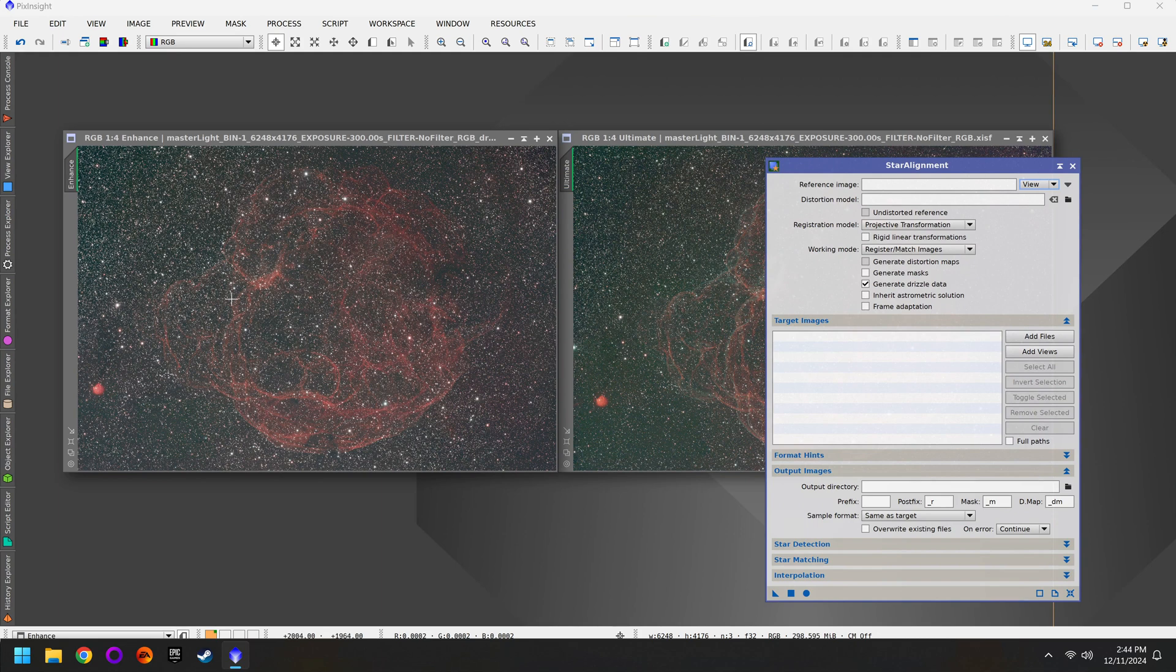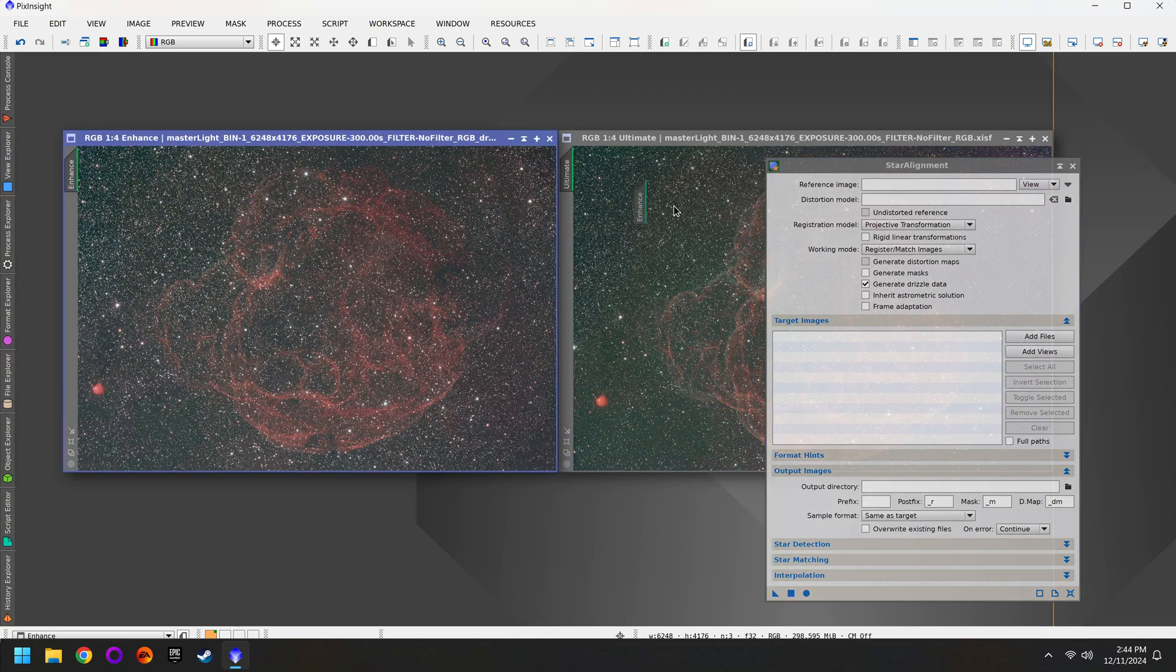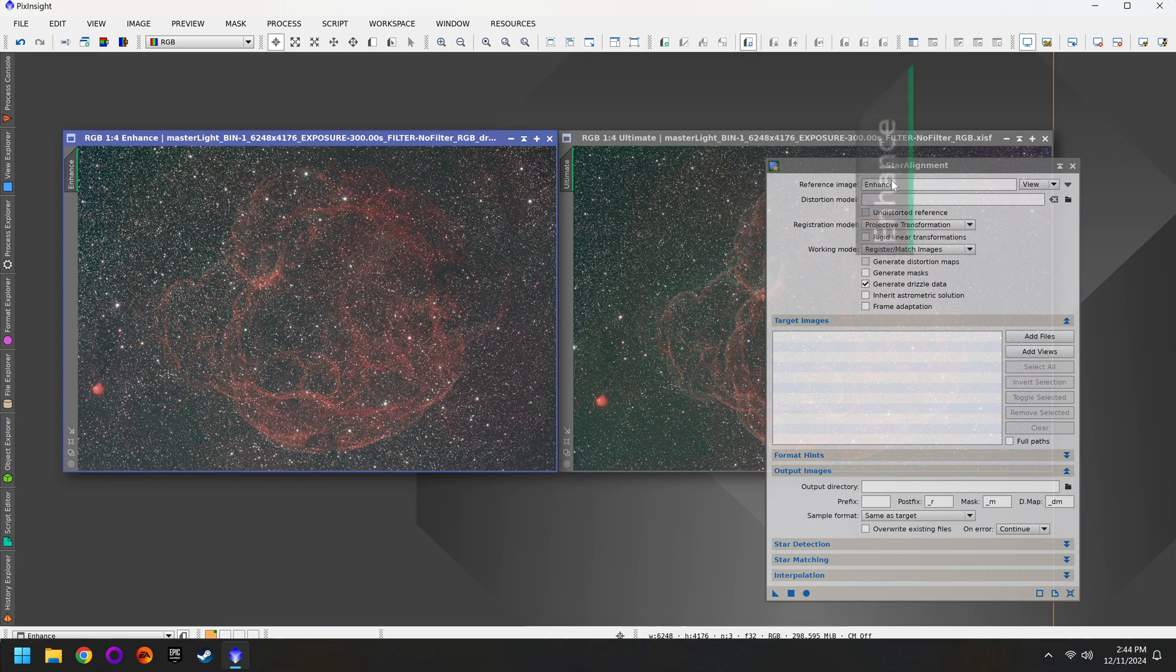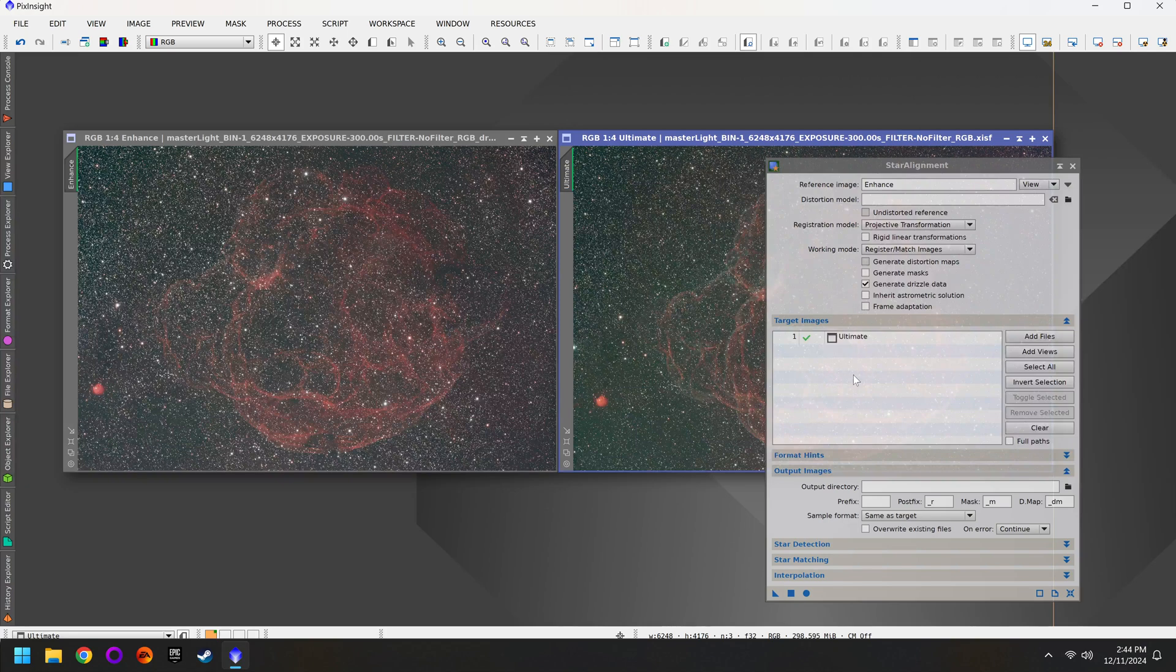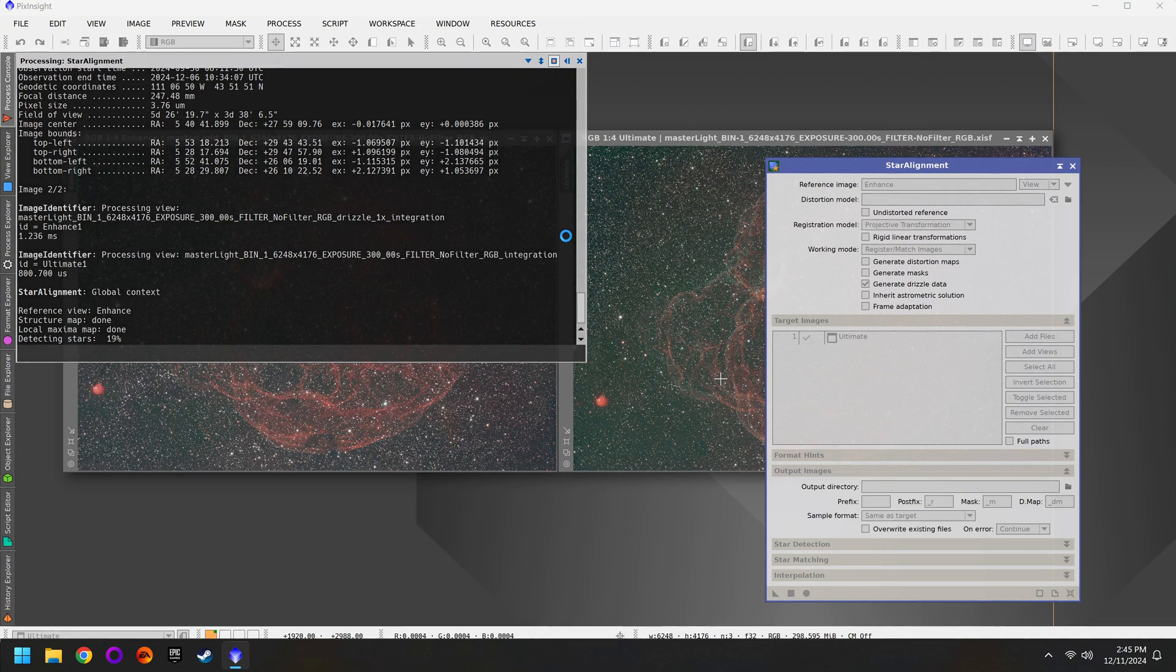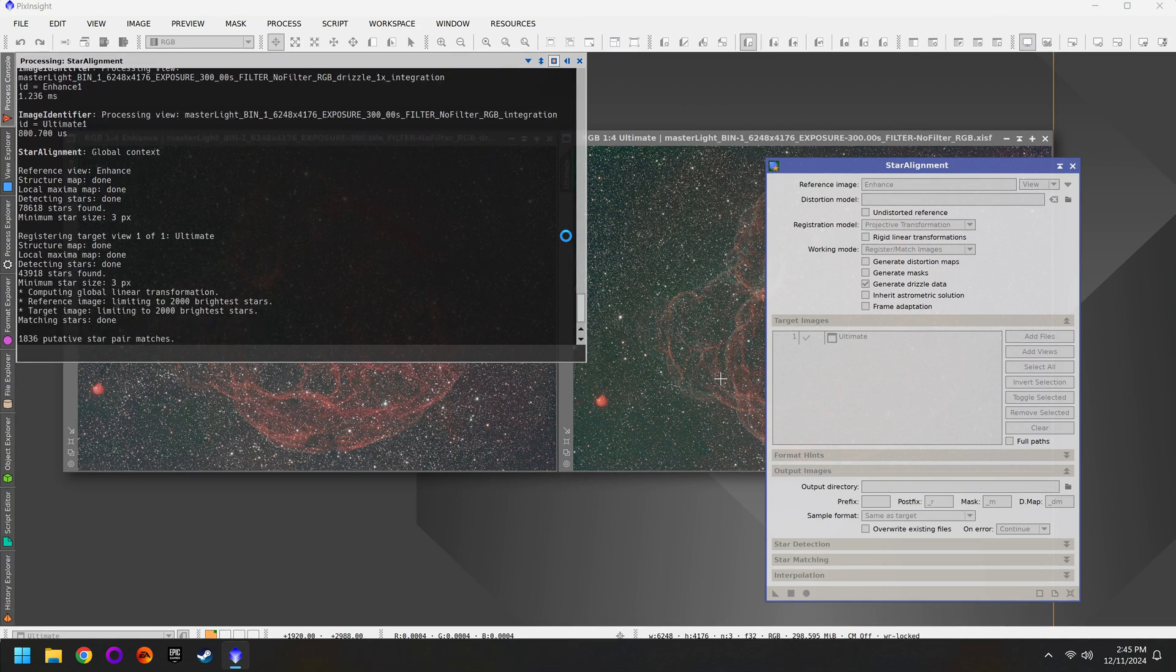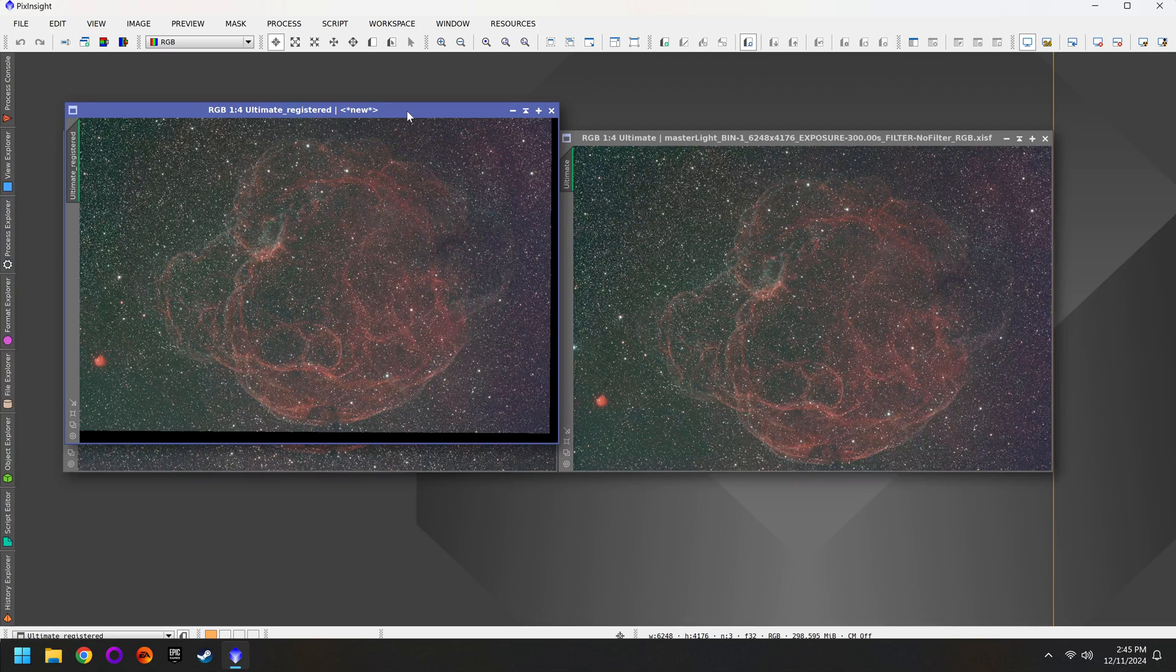And then all we have to do in that case is drag the file name from whatever one has the better composition. Again for me that's the L-Enhanced. So I'll drag the name tag over, drop it into the reference image. Then I'll drag the L-Ultimate as my target image. That's all there is to it. If you click on the circle button it should now line up the L-Ultimate with the L-Enhanced. There we go.